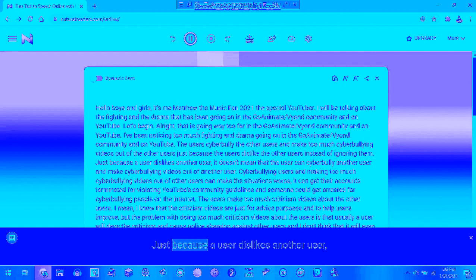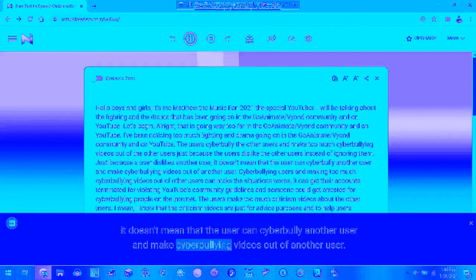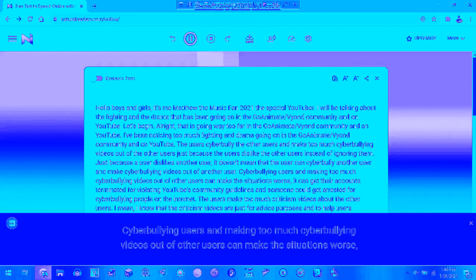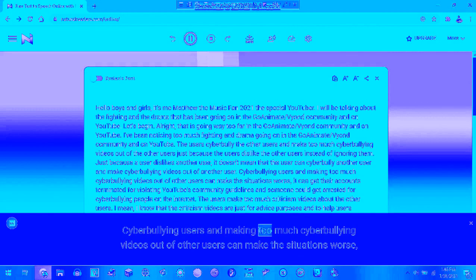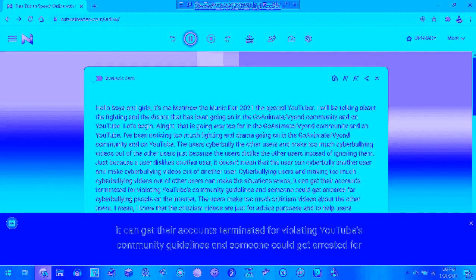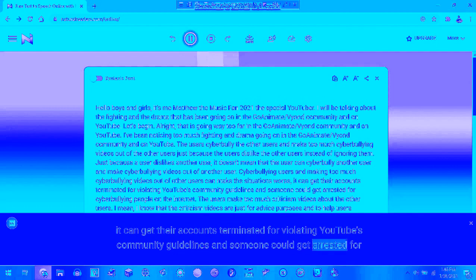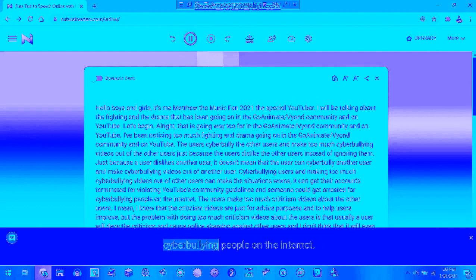Just because the user dislikes another user, it doesn't mean that the user can cyberbully another user and make cyberbullying videos out of another user. Cyberbullying users are making too much cyberbullying videos out of other users to make the situations worse. They can get their accounts terminated for violating YouTube's community guidelines and someone could be arrested for cyberbullying people on the internet.